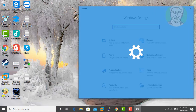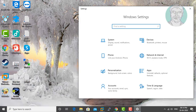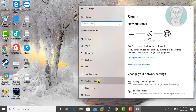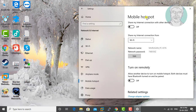Click Start, Settings. Click Network and Internet. Click Mobile Hotspot. Turn on under 'Turn on remotely'.